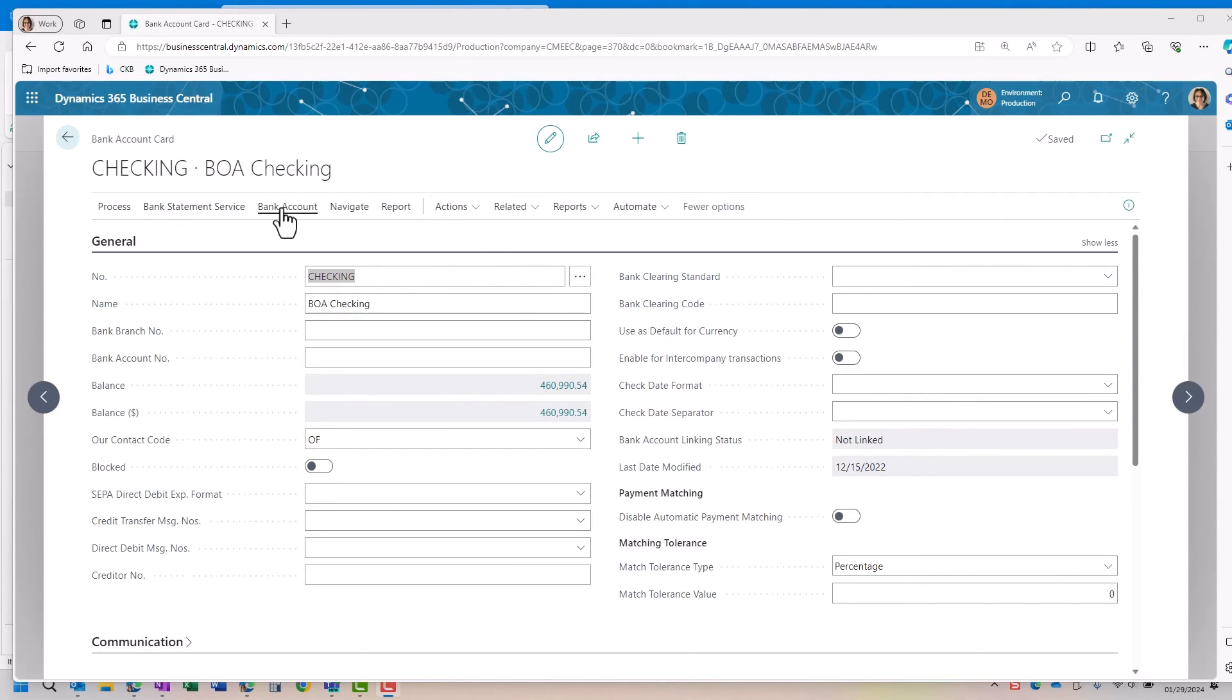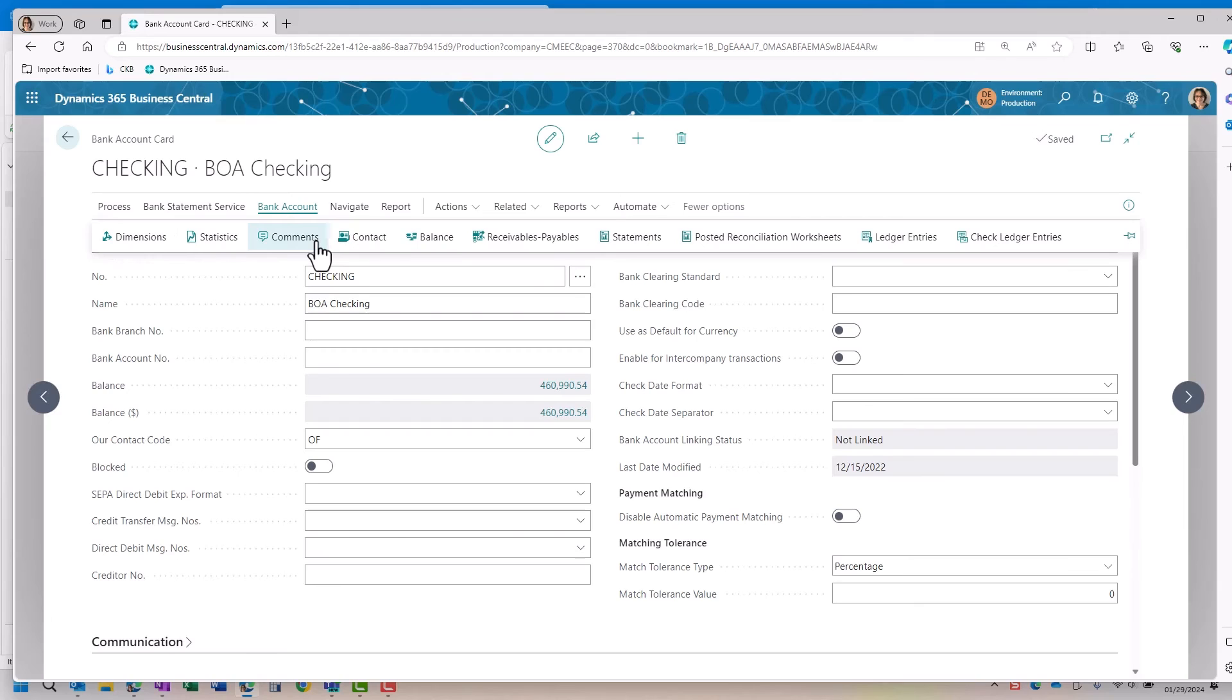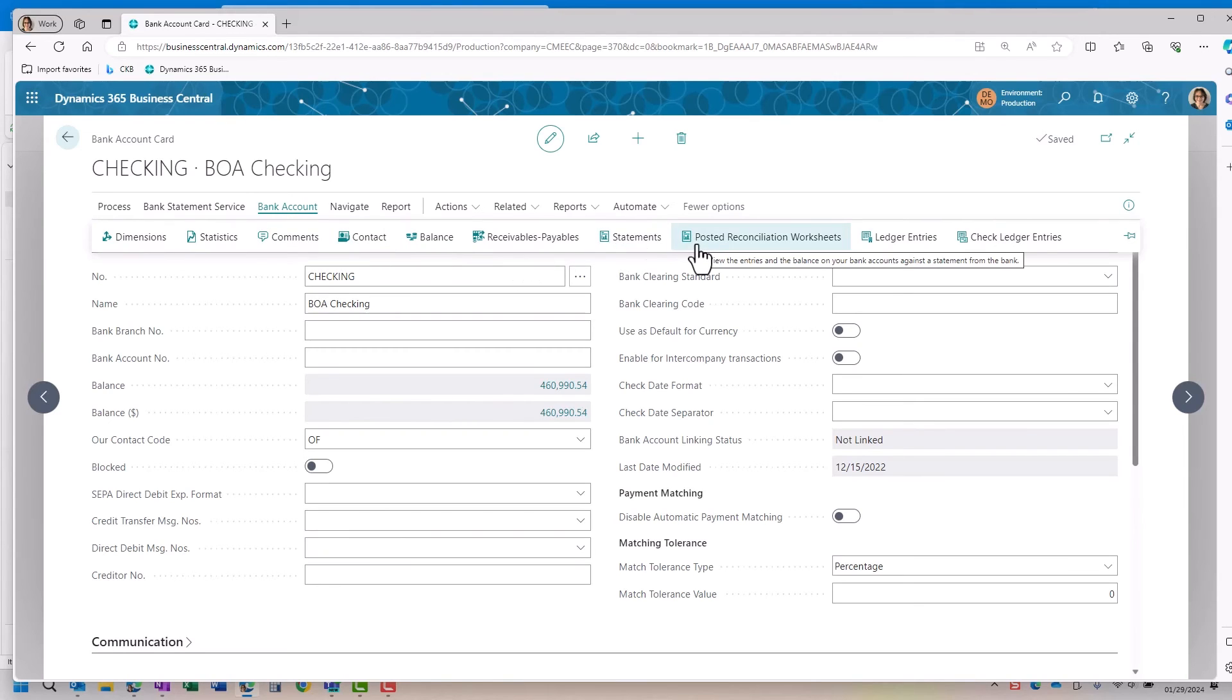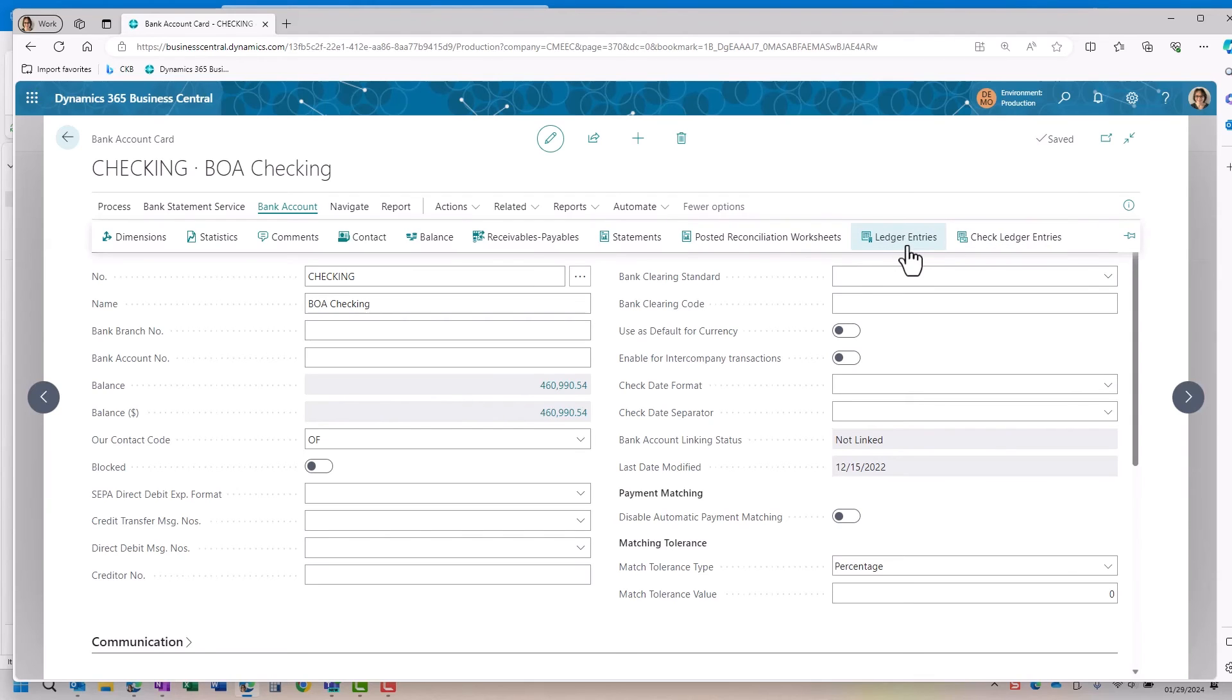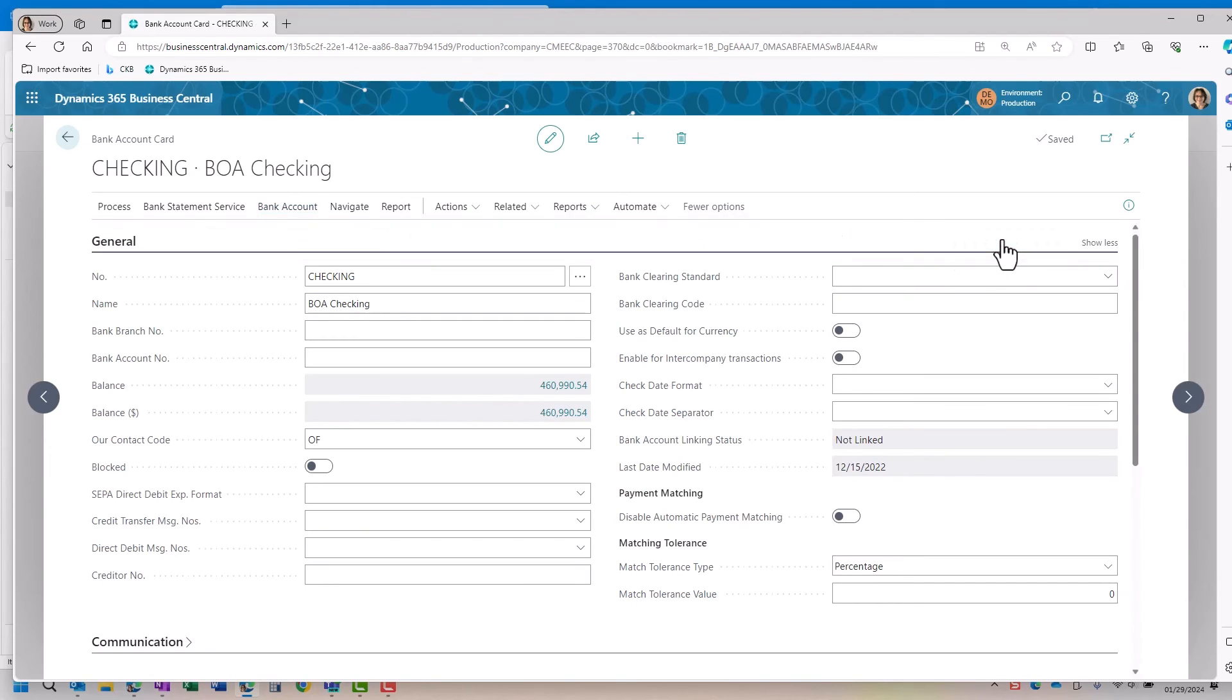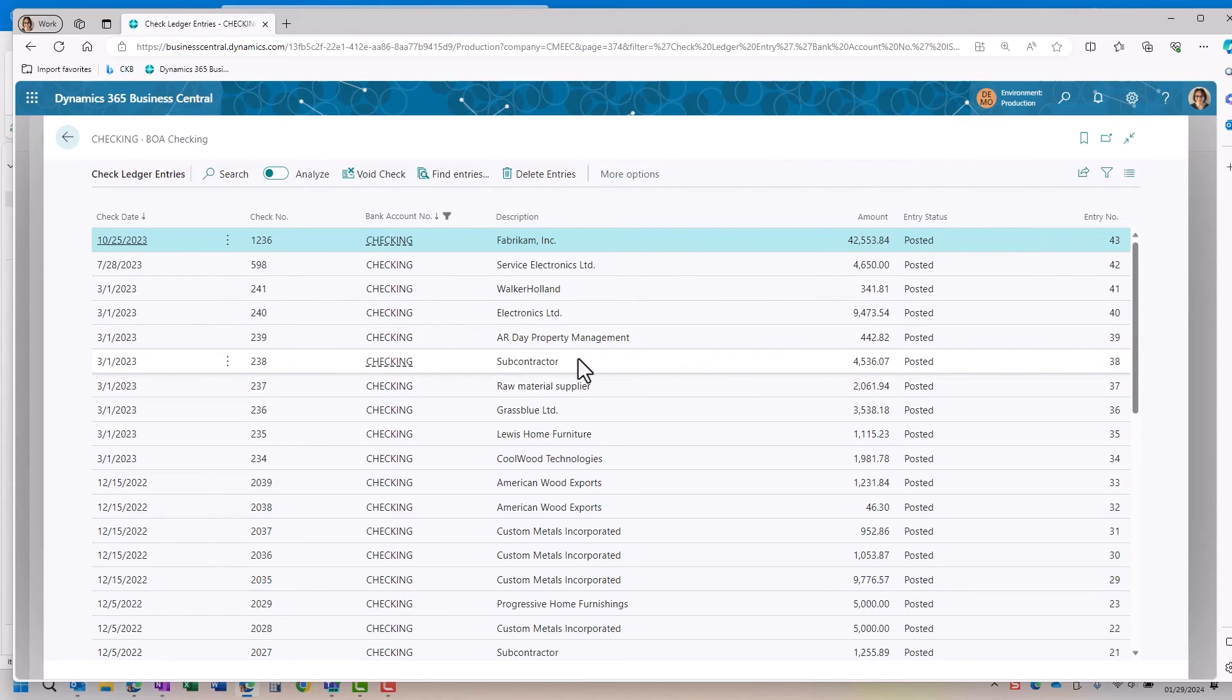The next thing I want to talk about is just what the options are under bank account. This is where you can add dimensional information, enter a comment about the bank. I can pull up my statements or my posted bank reconciliation worksheets depending which method is used. I have ledger entries and check ledger entries. Ledger entries are any entries made to the bank, whether it's a deposit or a payment, whether it's done through a journal or the bank deposit area. A check ledger entry is strictly any entry that is related as a check, so it will be either marked as a manual check or it will be marked as a computer check.